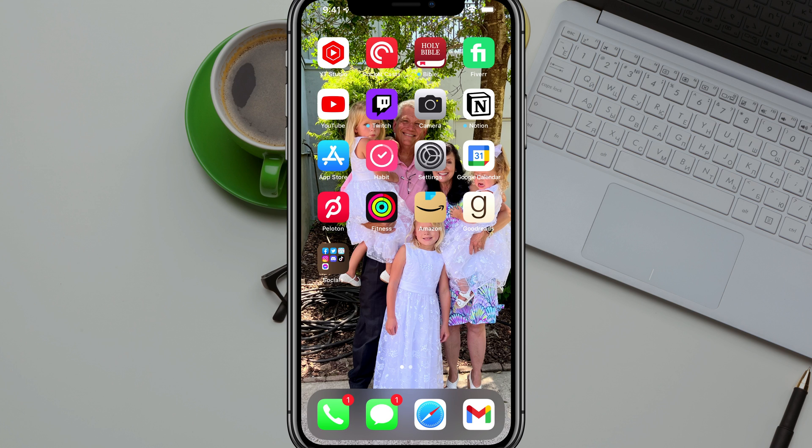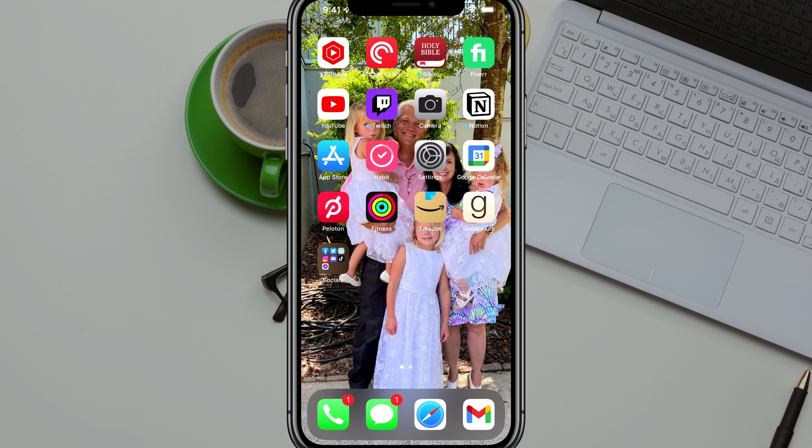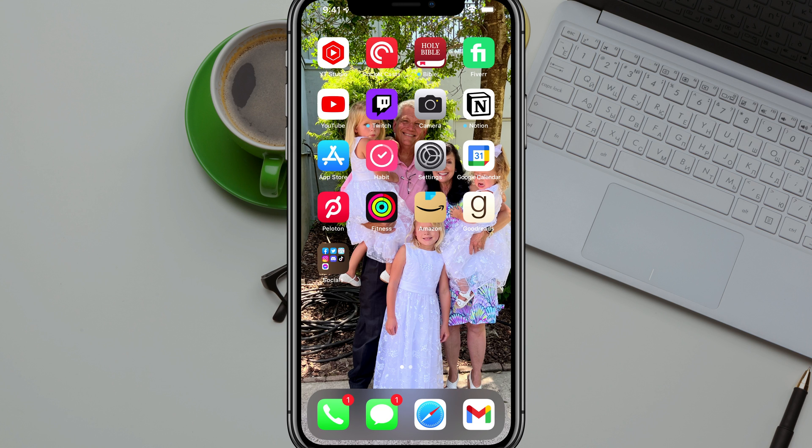So what you want to do first is make sure you have a SIM card installed. They're very easy to put in. If you don't have one, you can look up a video on how to do that.